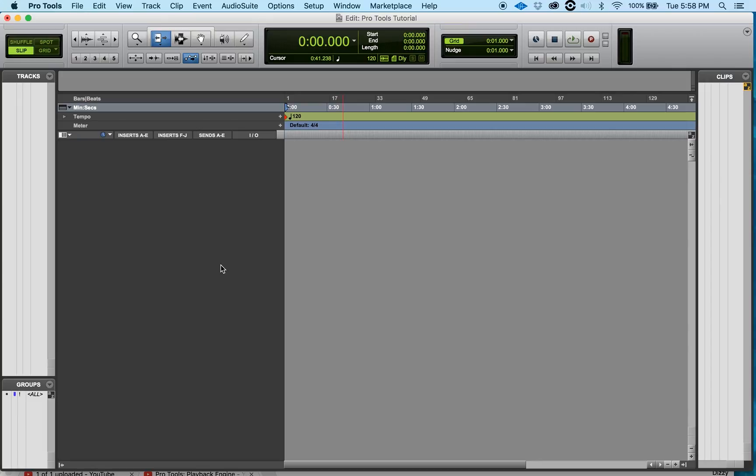Alright ladies and gentlemen, welcome back once again. My name is DJ Dizzy. I got something cool I want to share with you today and it's how to set up an audio engine for Pro Tools.